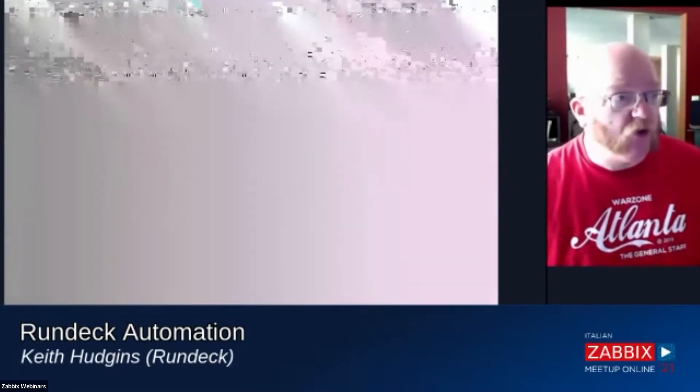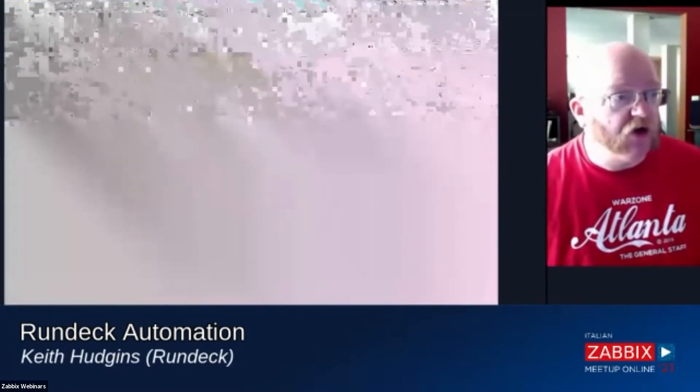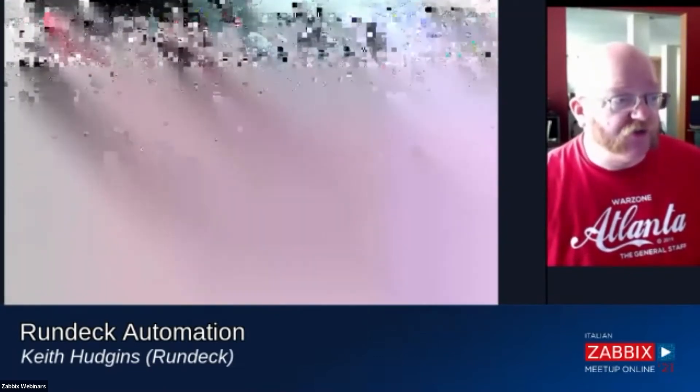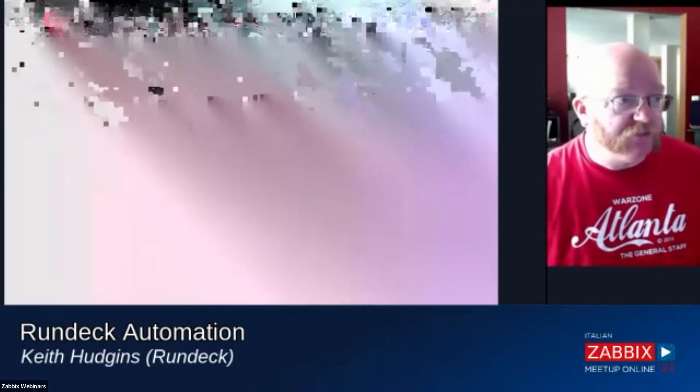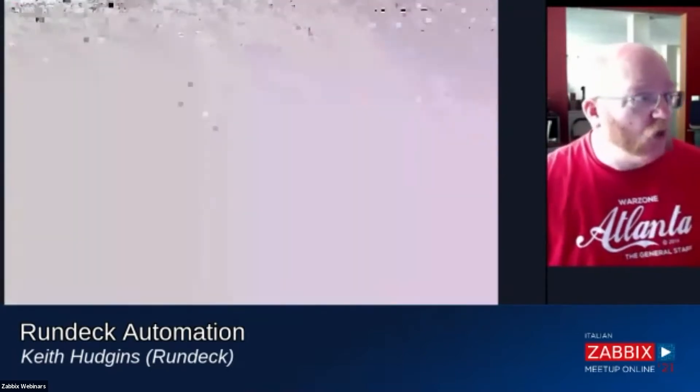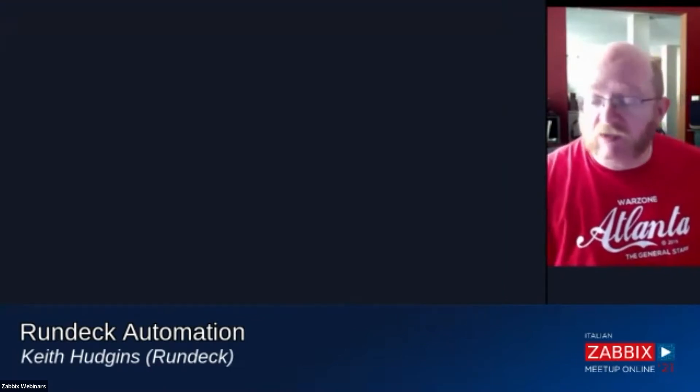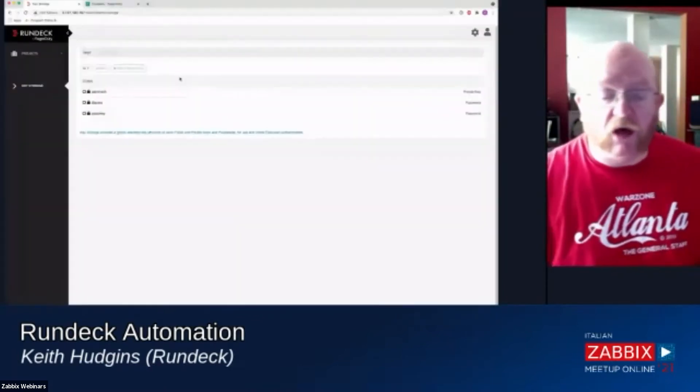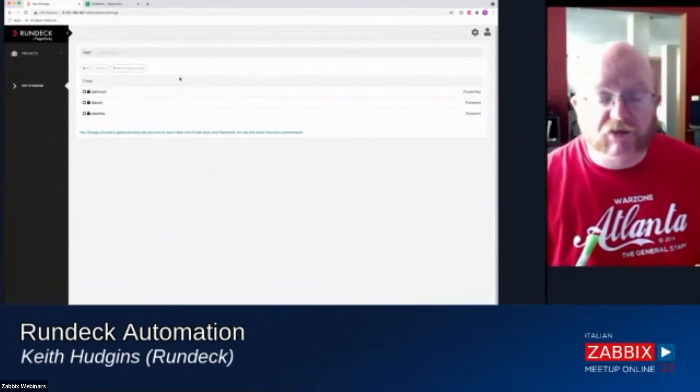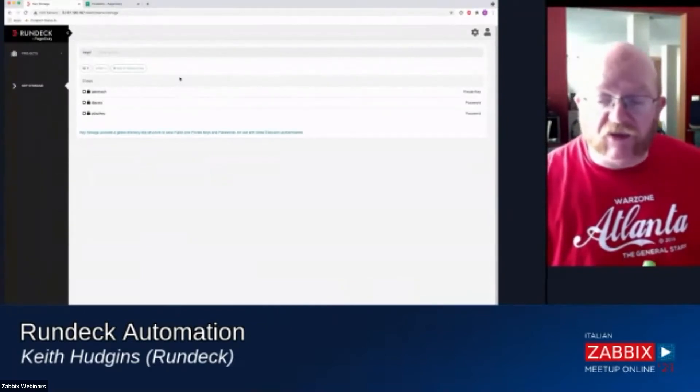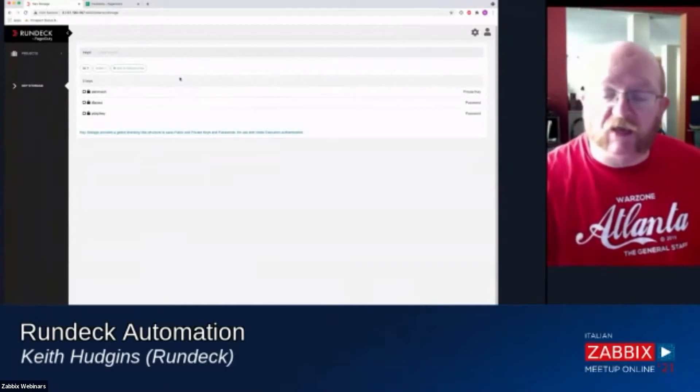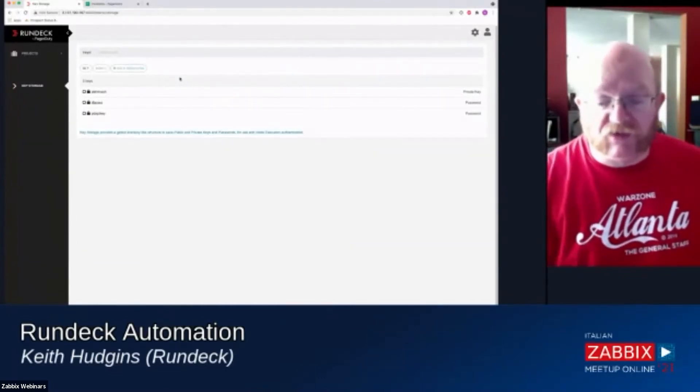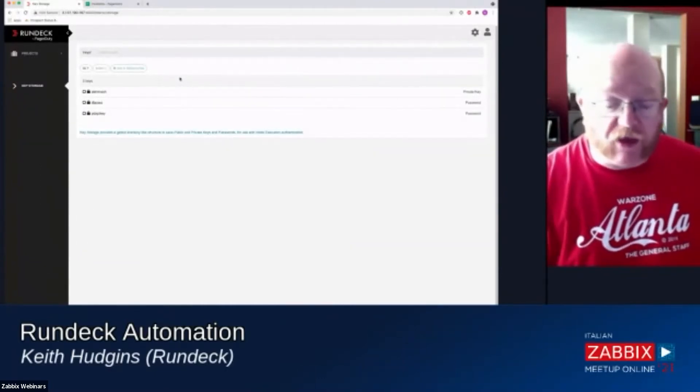In the management interface, the main thing I want to show here is two things. First is key storage. What key storage does is it's secrets management that allows you to securely store passwords, secure shell keys, API tokens, anything like that, that Rundeck will need to connect to other services. We have a secure way to store that.